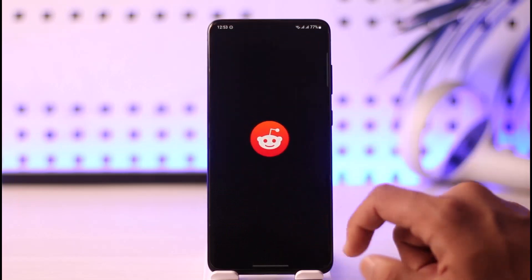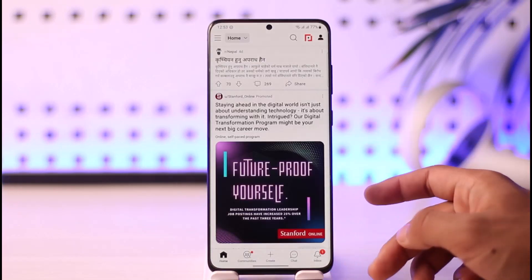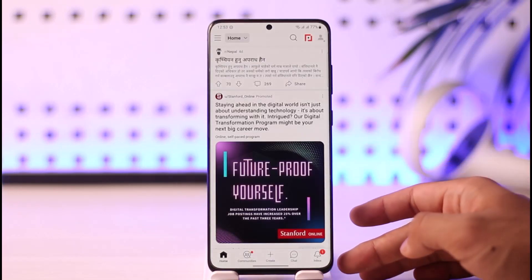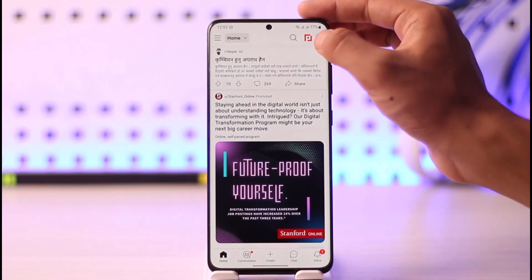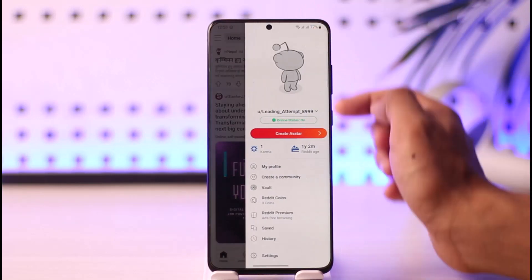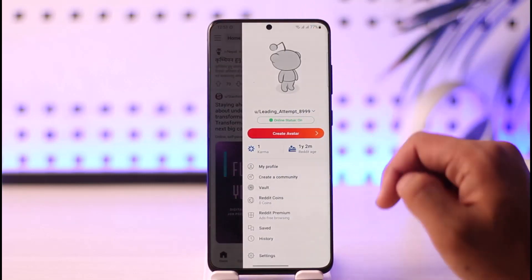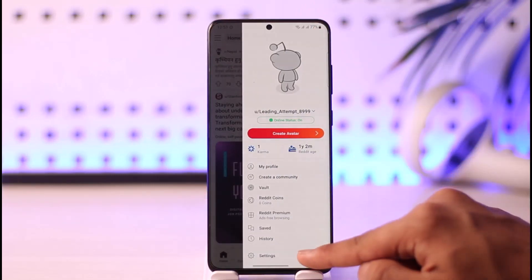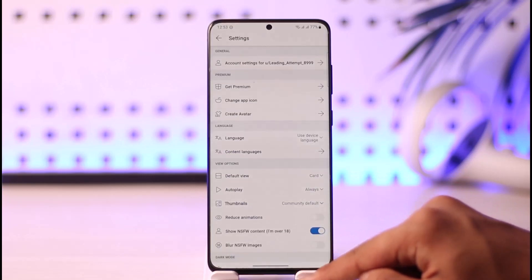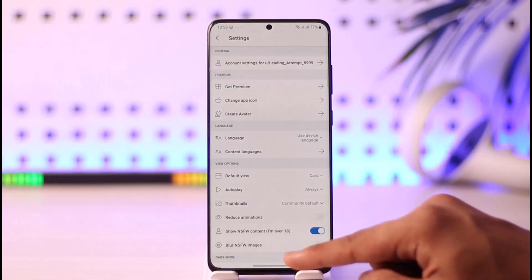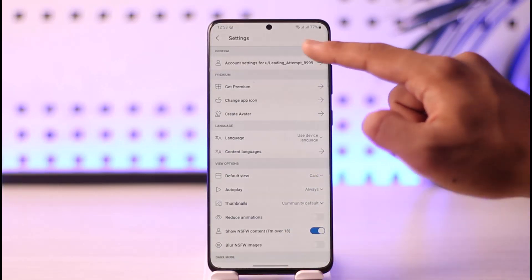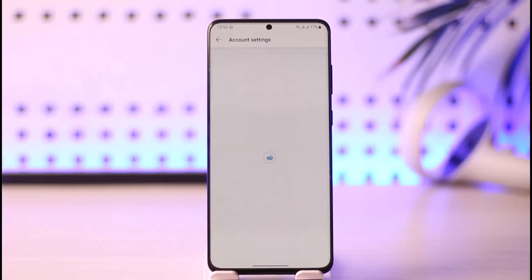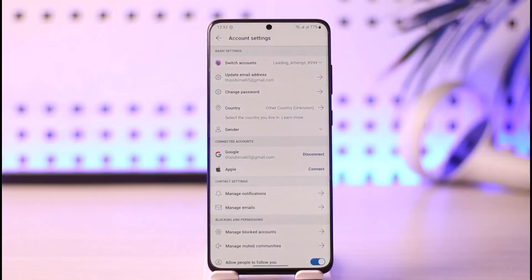Once you launch the Reddit app, you will be able to see this type of interface. What you need to do is just tap the profile icon located at the top right corner of the screen, then scroll down and go to the Settings option. Once you go to Settings, at the very top you'll find the Account Settings option — make sure to tap this Account Settings button.